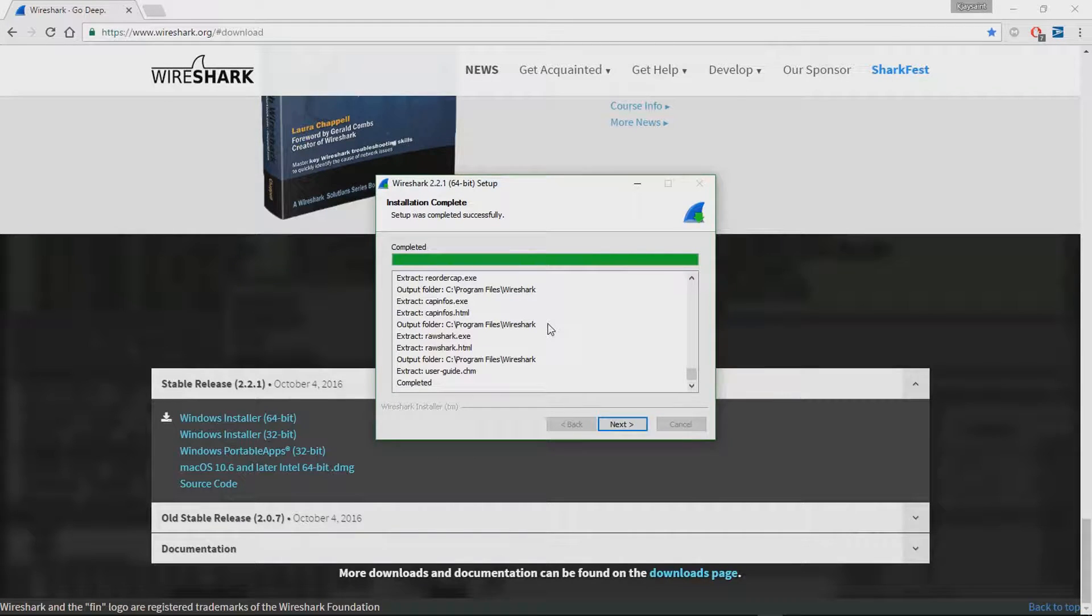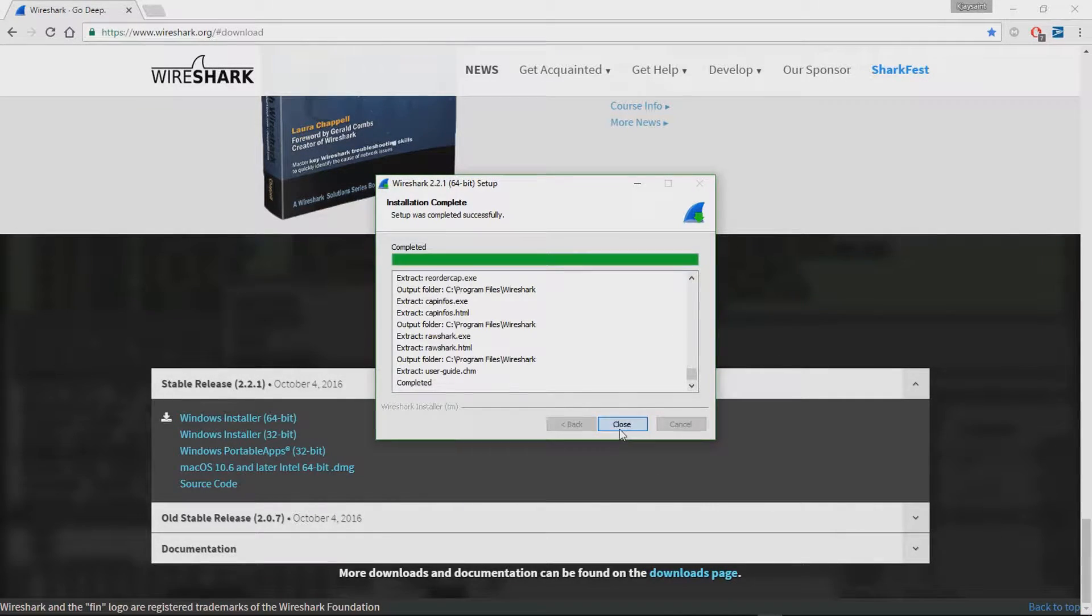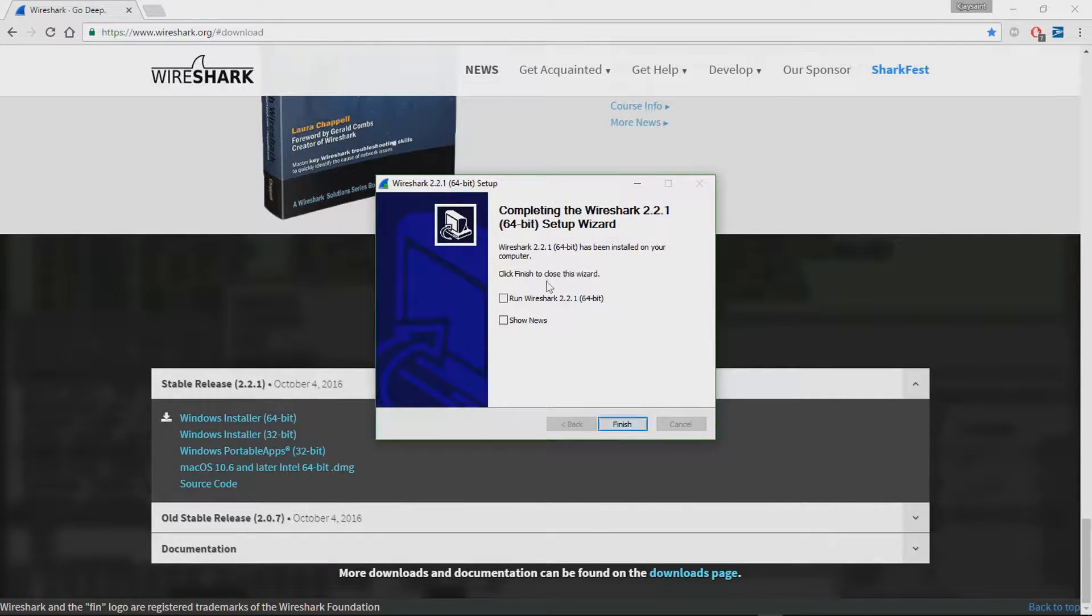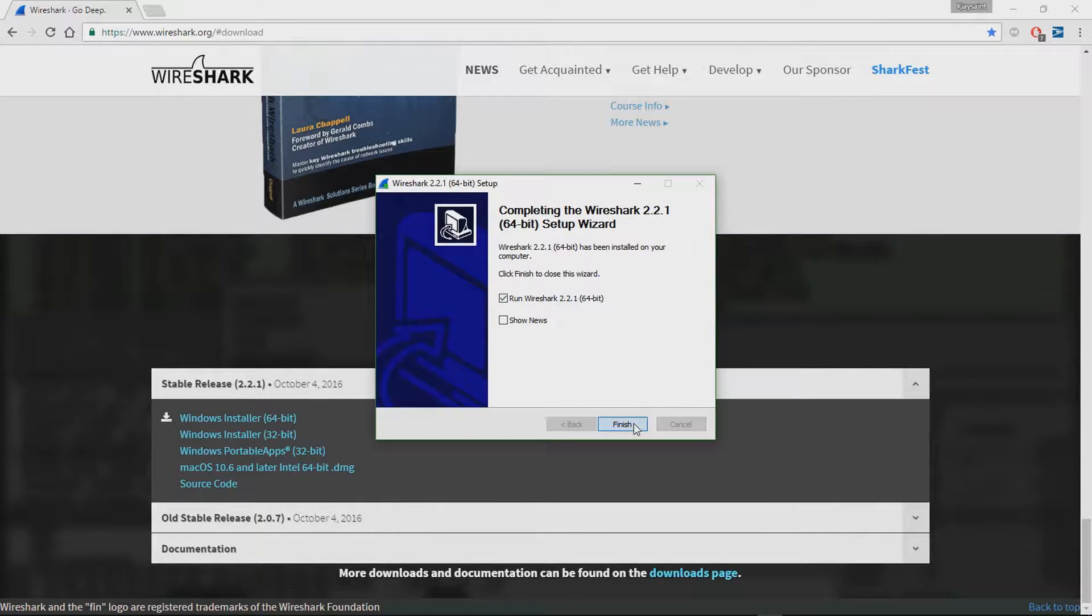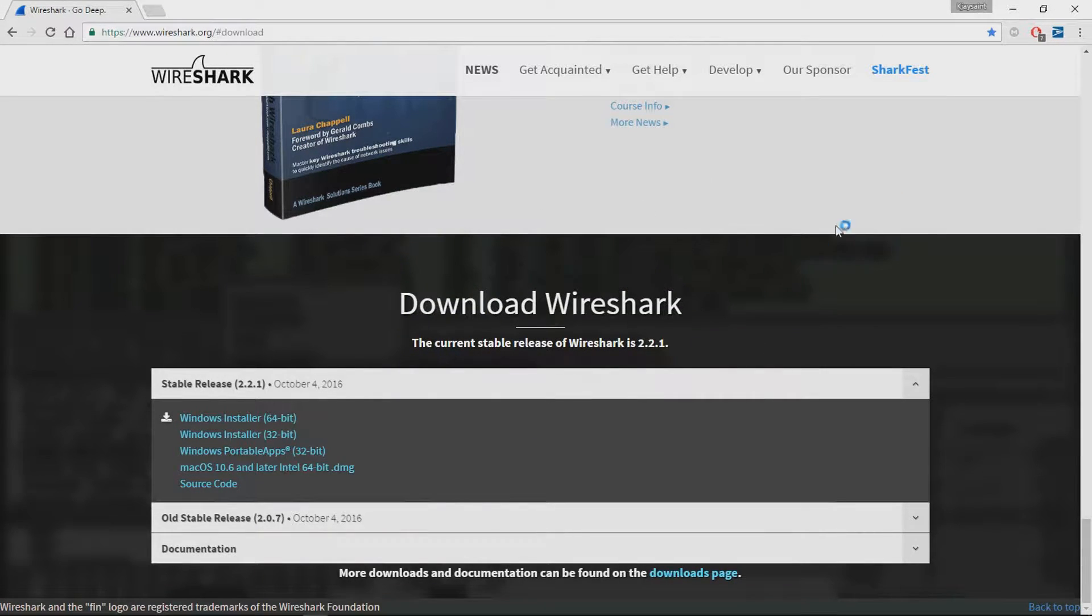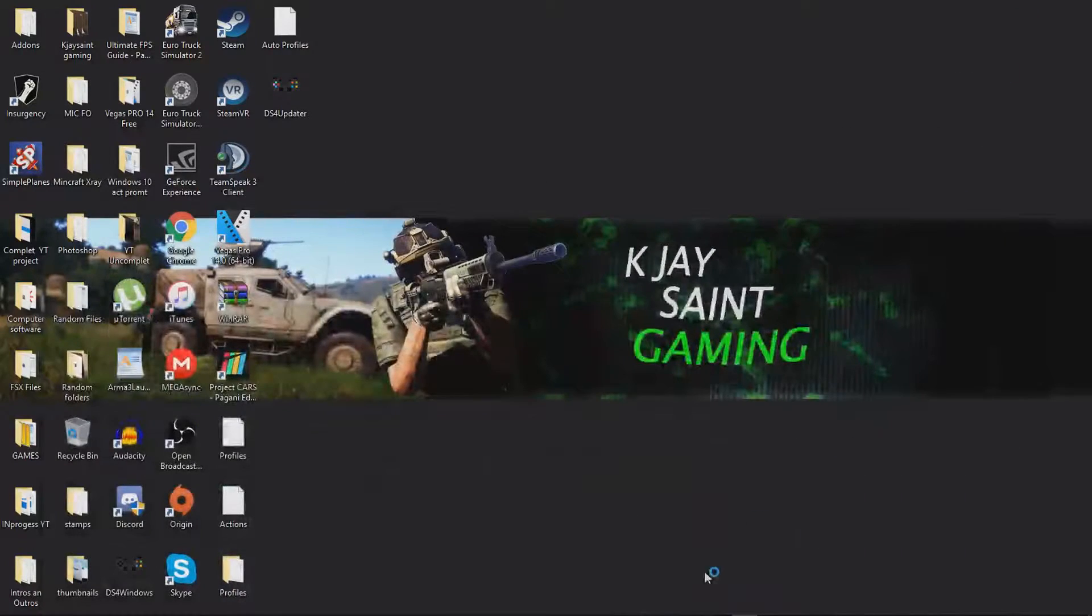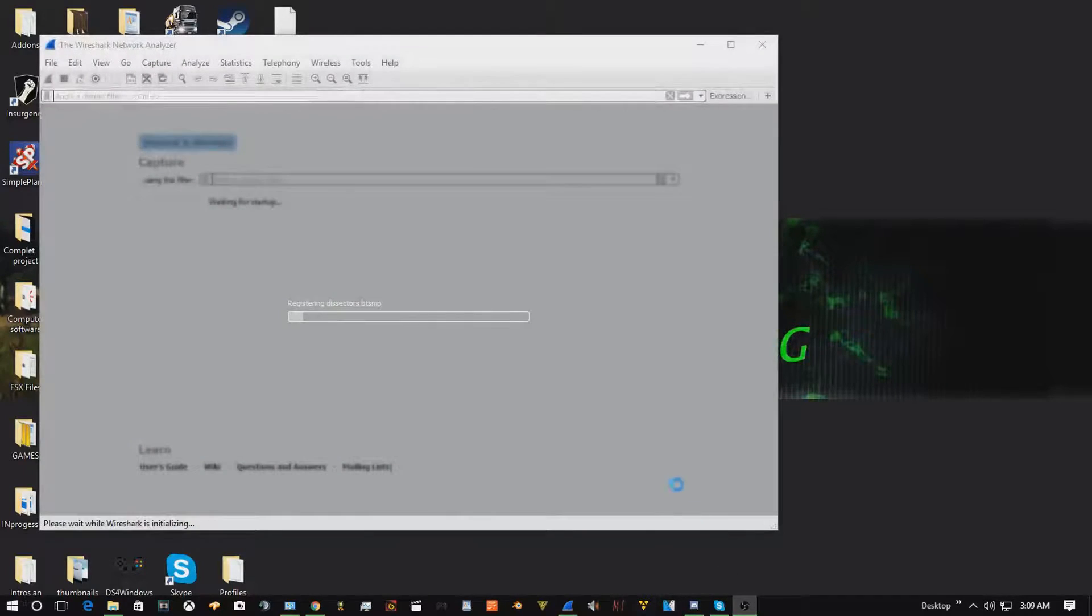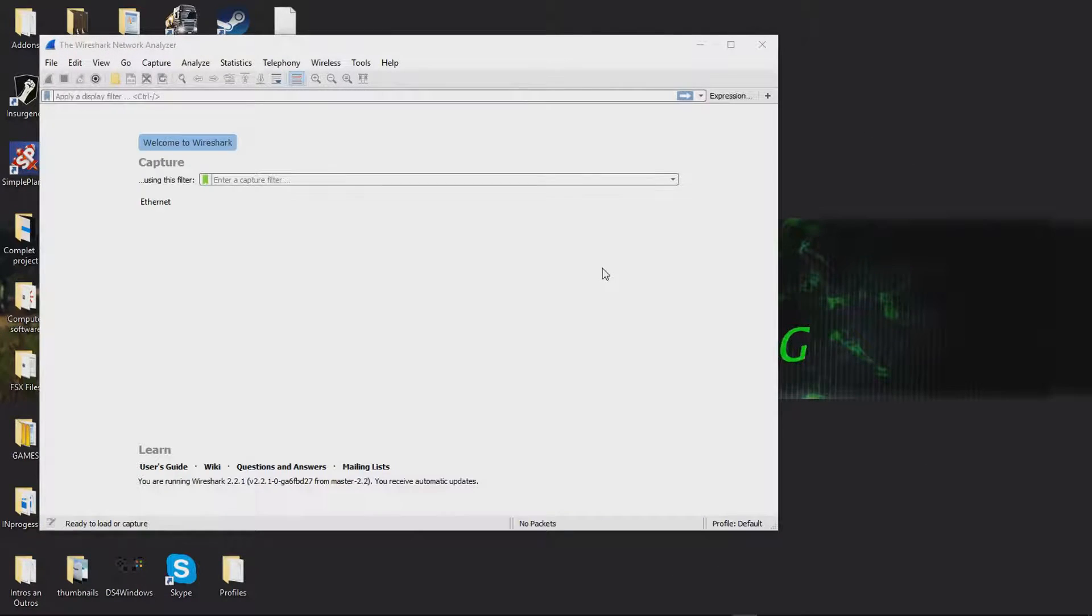Alrighty then, once it's done install, hit next. Run Wireshark 2 or 2-point-something, I don't know the version. Once it loads up on the screen...